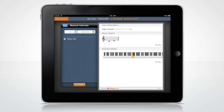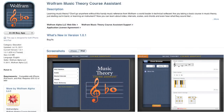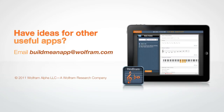Of course, these are only a few examples of all the Wolfram Course Assistant app for Music Theory has to offer. We are planning to expand the music app with even more great features for musicians in the near future. Download it from the App Store and see for yourself. Have neat ideas for other useful apps for your courses? Send us a note at buildmeanapp@wolfram.com.